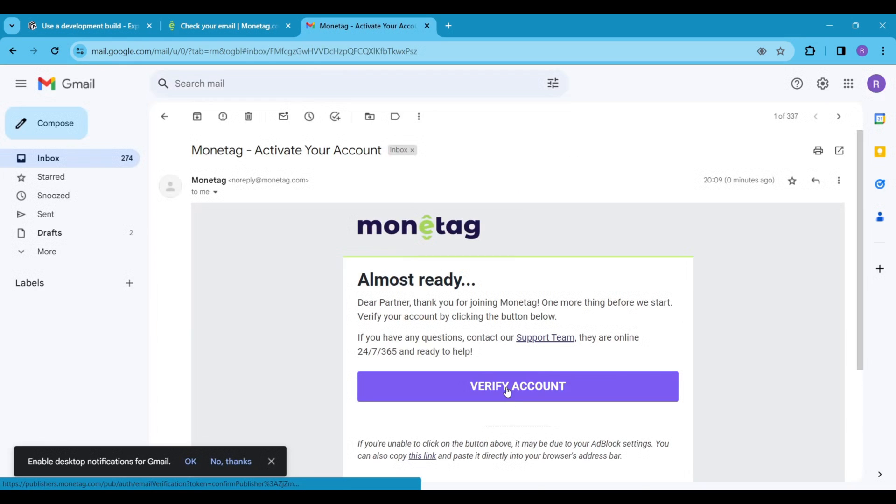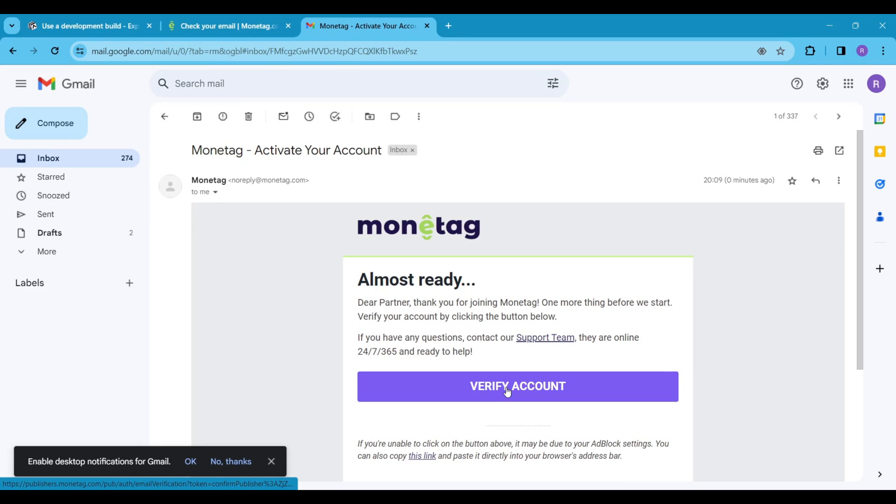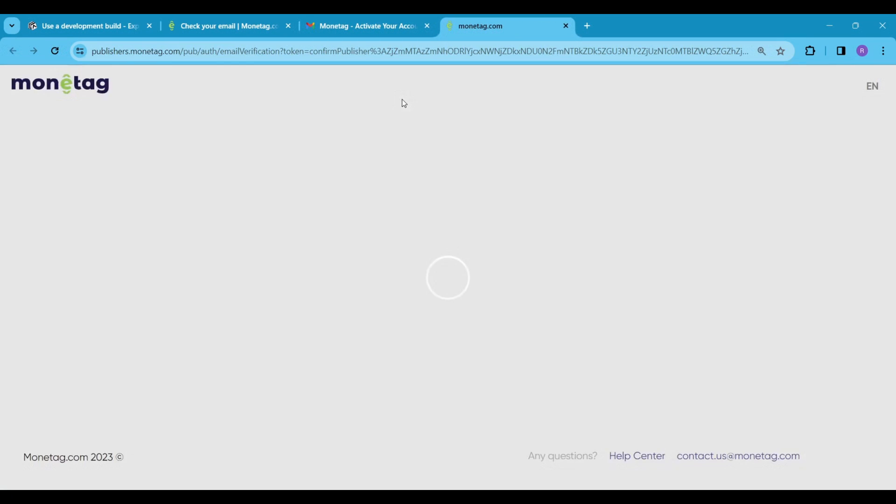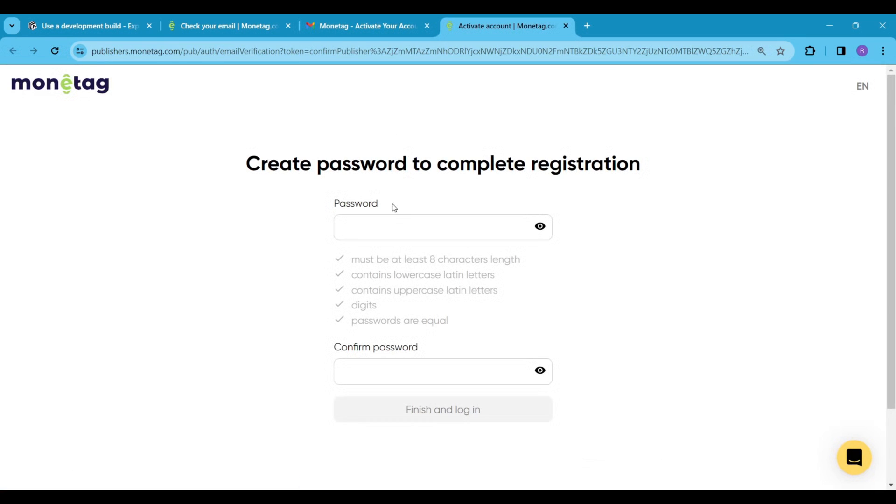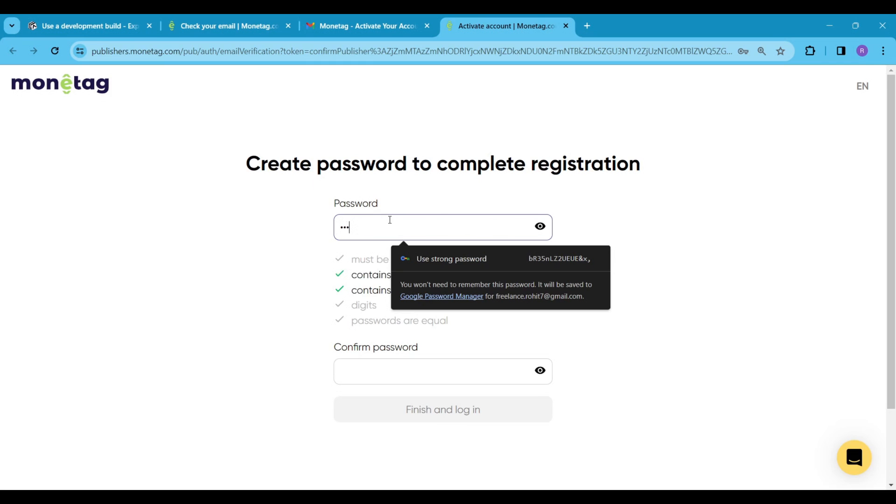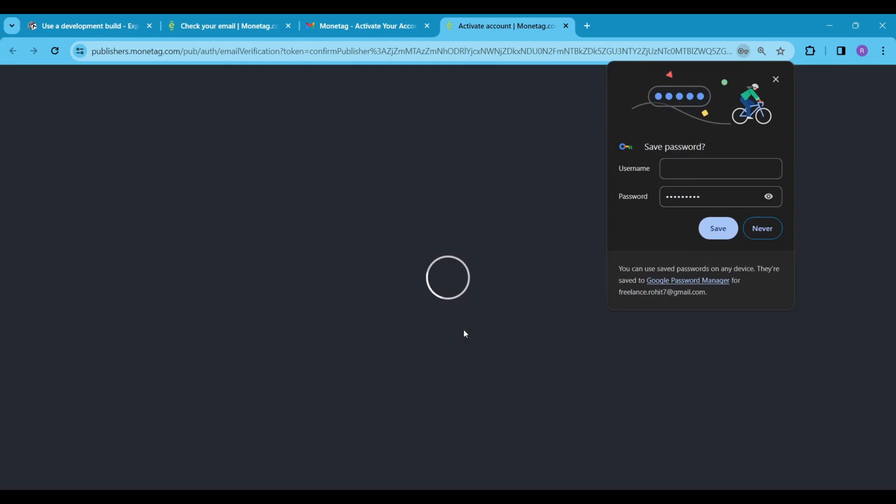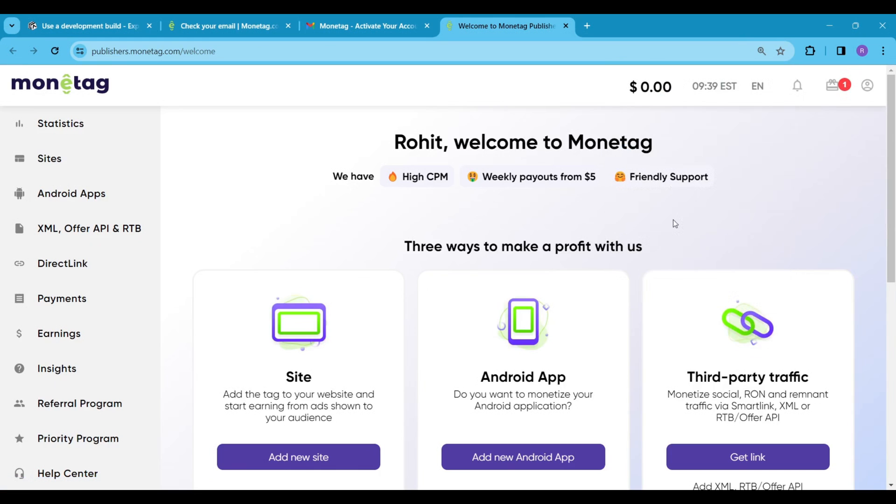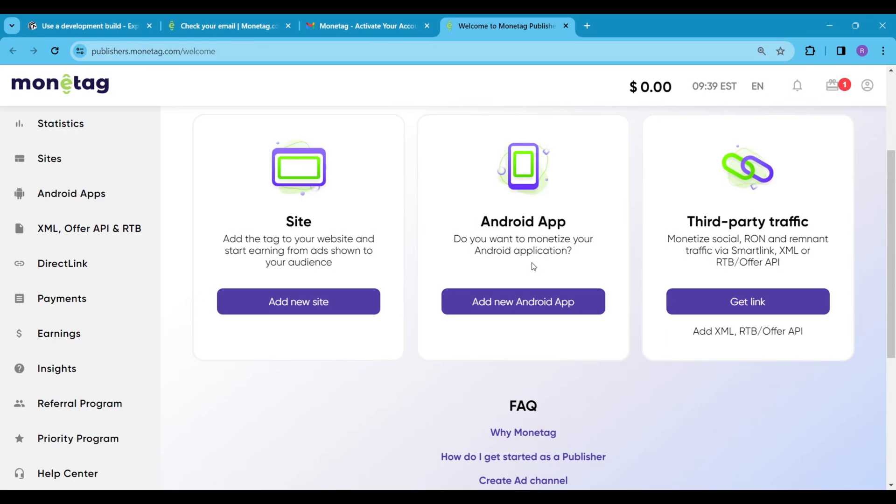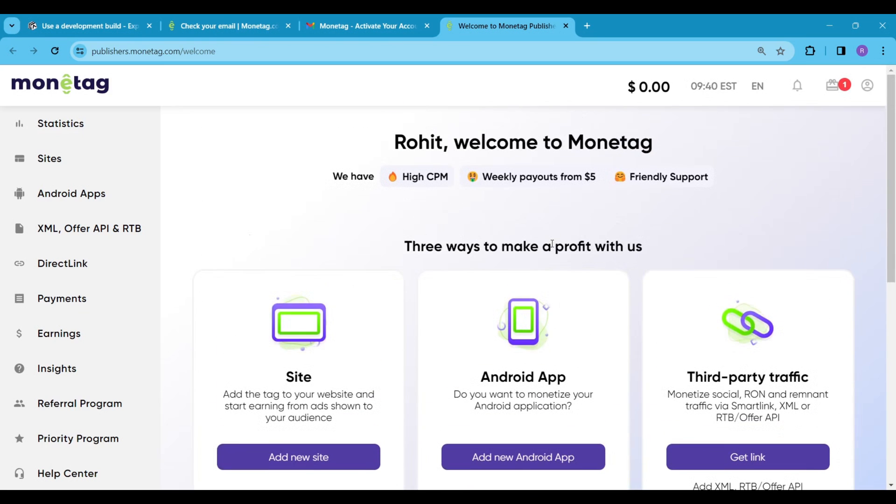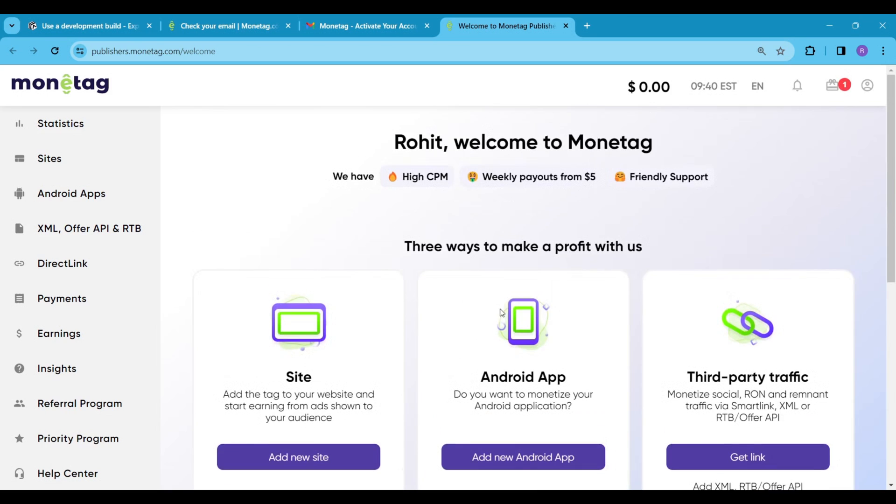Verify your account and create a password for your monotag account. This is your monotag account dashboard. We are now setting up ads for an android device, so click on add new android app.